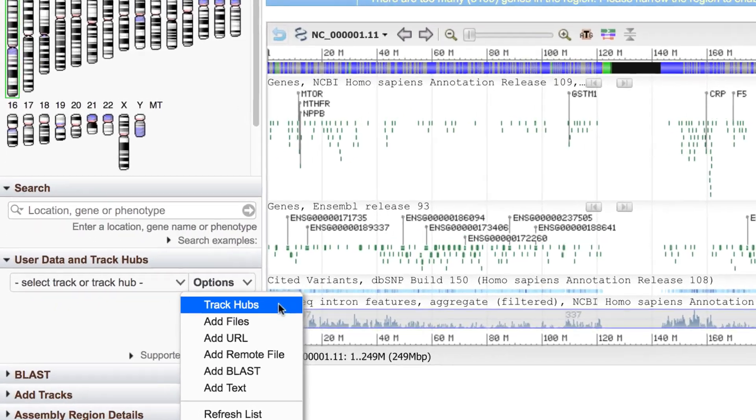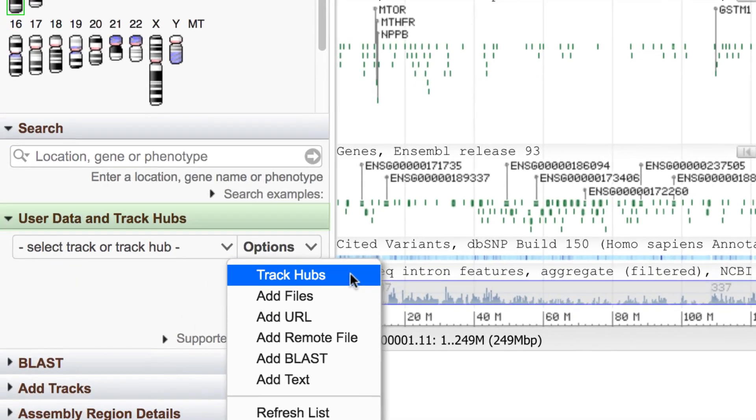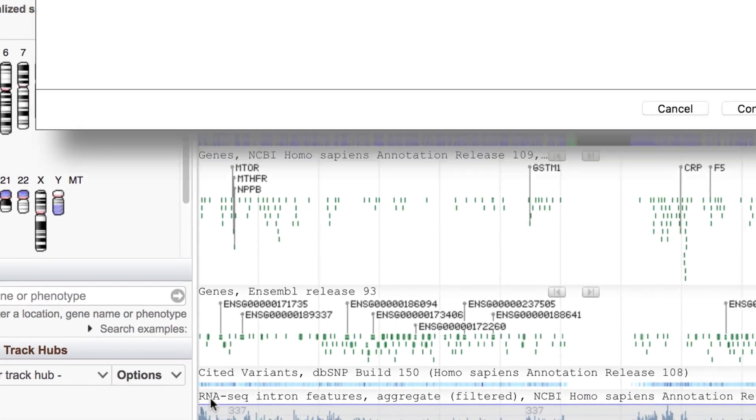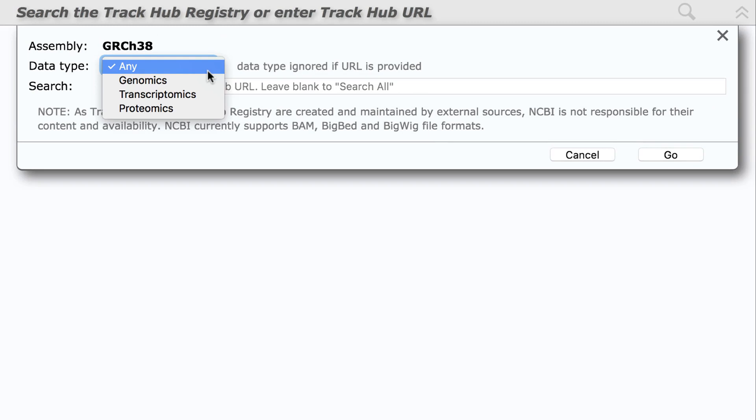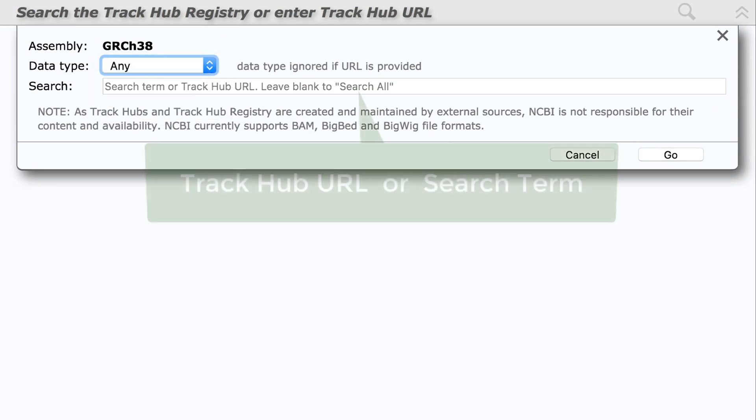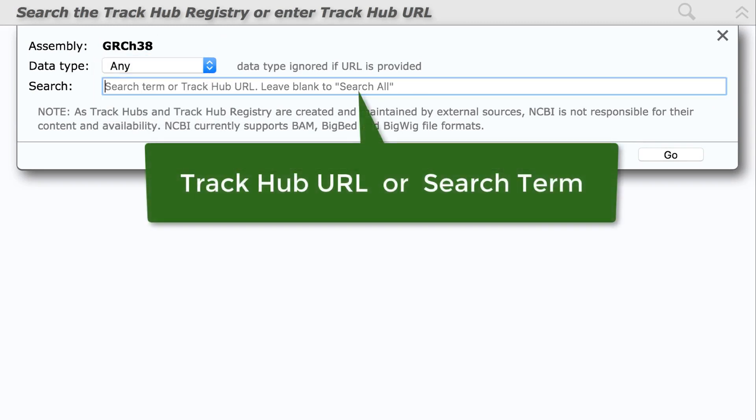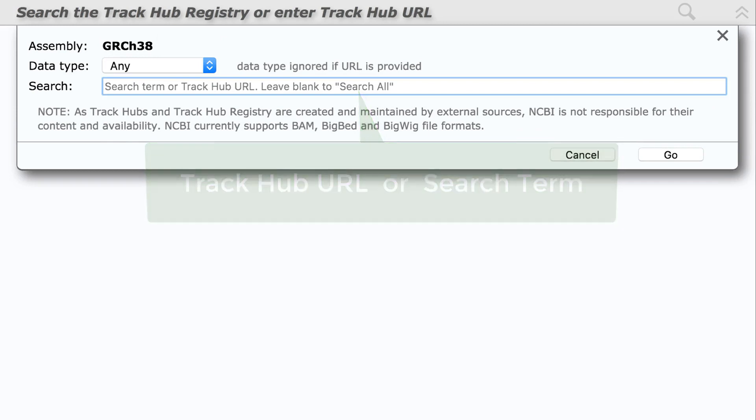We've added a TrackHubs option to the User Data widget. Here you can input a known TrackHub URL or search the TrackHub Registry, a resource based at EMBL-EBI.